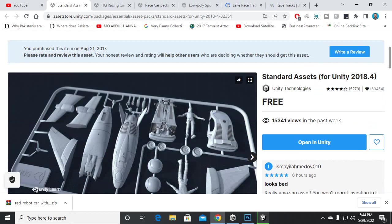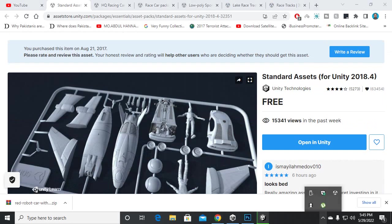So now, first of all, we will import these assets. And in the second video of our course, we will set up our environment, our camera, and our car for the player. So let's meet in the next video. Allah Hafiz.